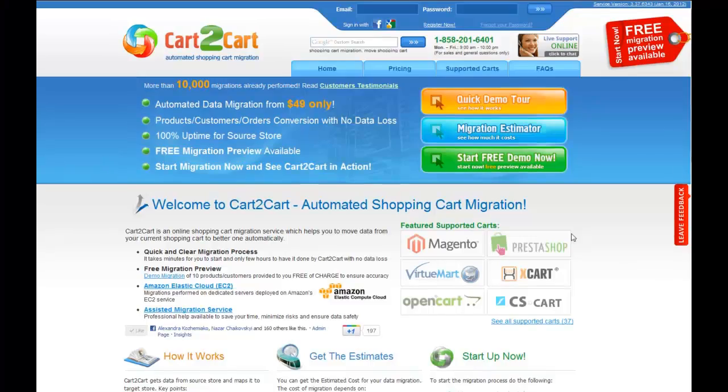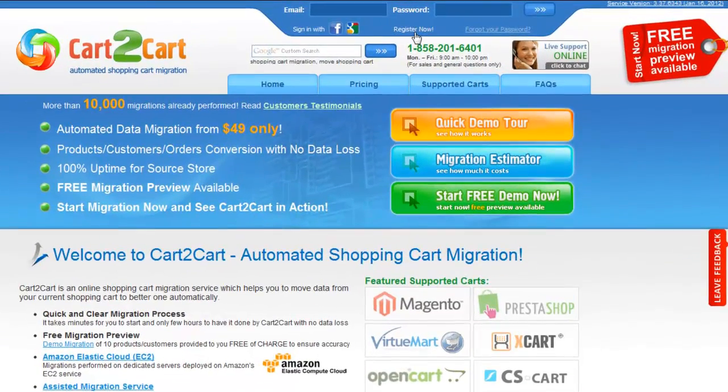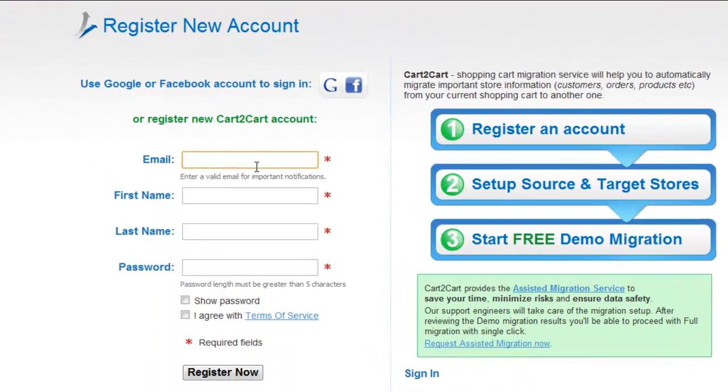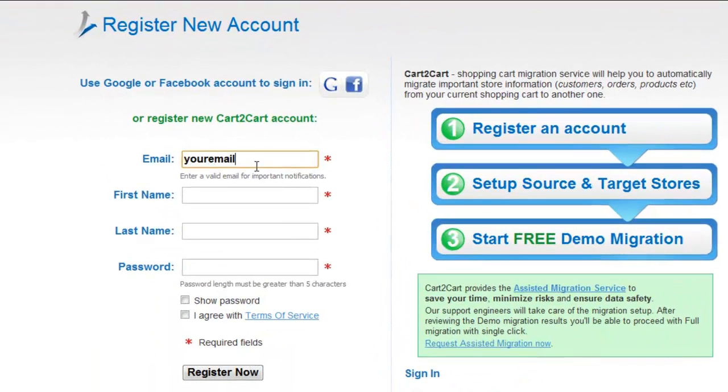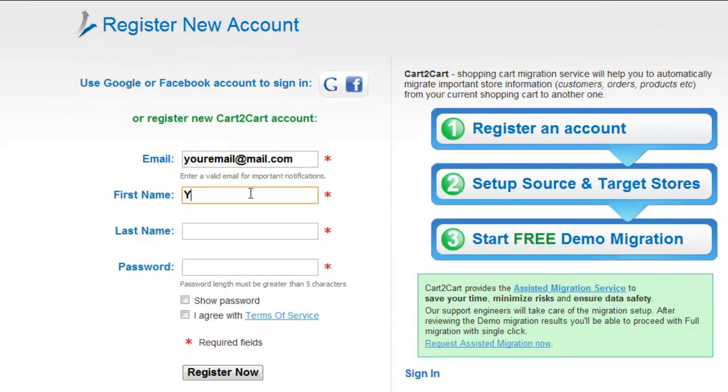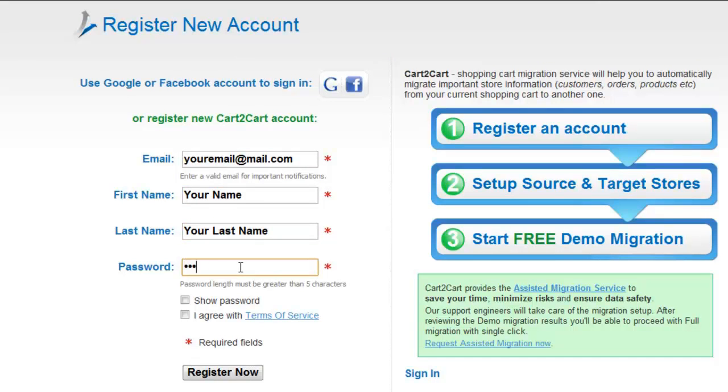To get started with Cart2Cart, all you need to do is register an account and you'll be on your way to creating your long-awaited store migration. It's completely web-based, so there's no software to install and you can get started right away.